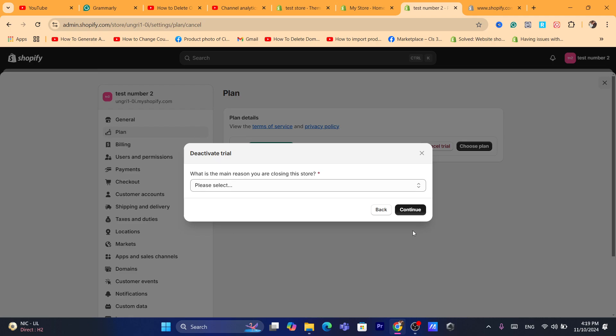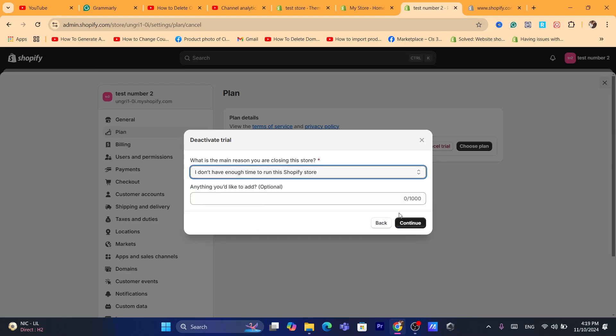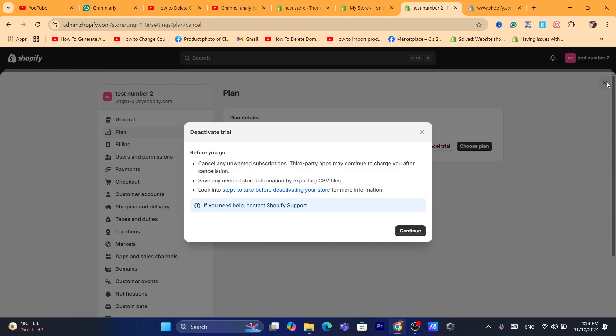Then click on Continue and then what is the main reason you are closing this store? For example, I don't have enough time to run the Shopify store. Click on Continue and that's it.